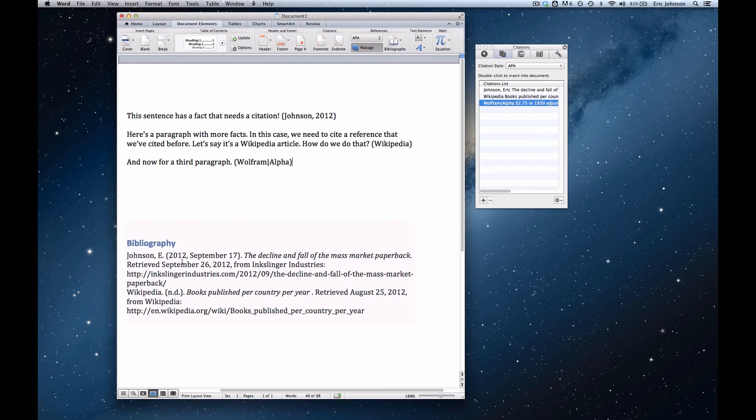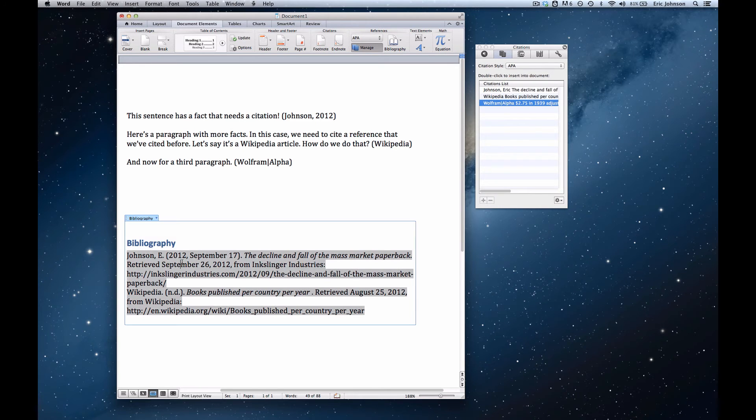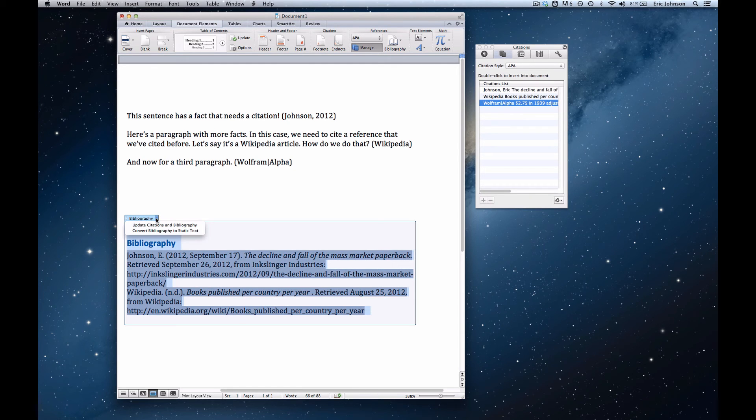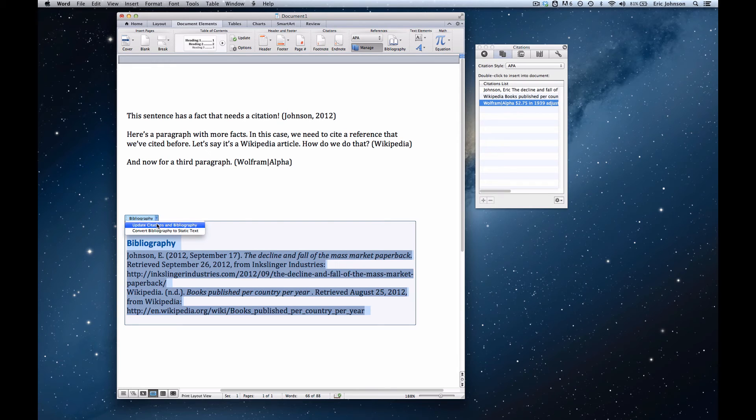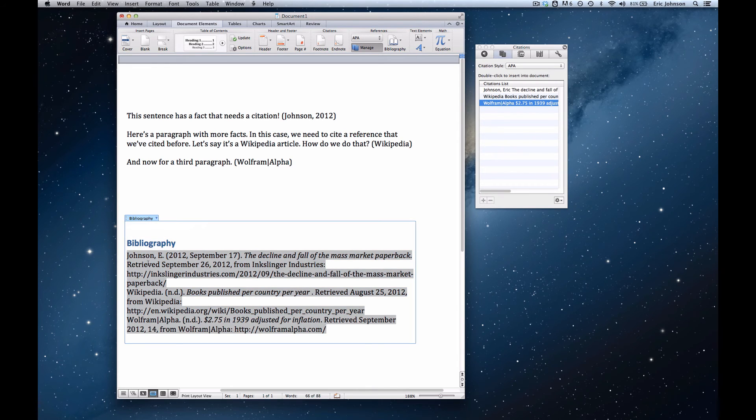This too is very easy. We click anywhere in the bibliography and see this little box up here that has an upside-down triangle with some commands. We click the upside-down triangle, choose update citations and bibliography, and now our third citation has appeared.